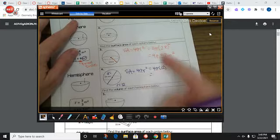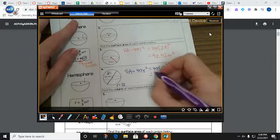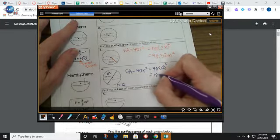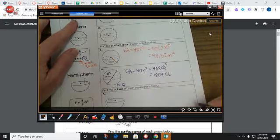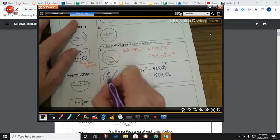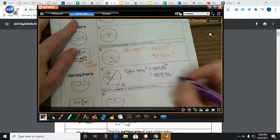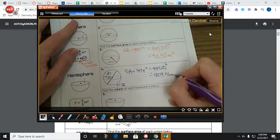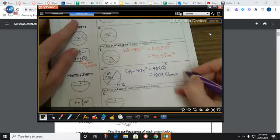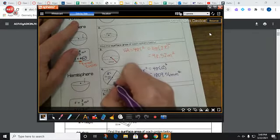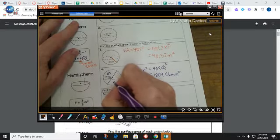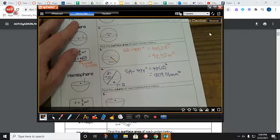When I work all this out, I end up with 1,809.56. Then I look for my units — it's millimeters this time. But since it's an area, it's going to be square millimeters, because I'm counting how many little squares cover the outside.